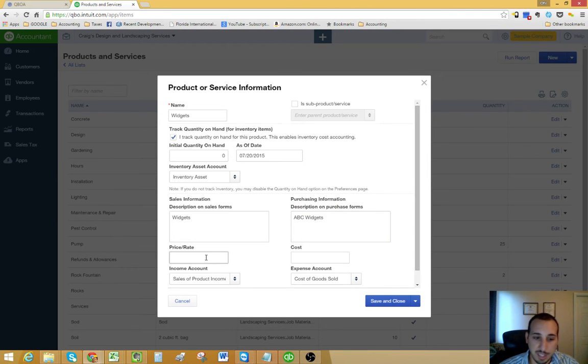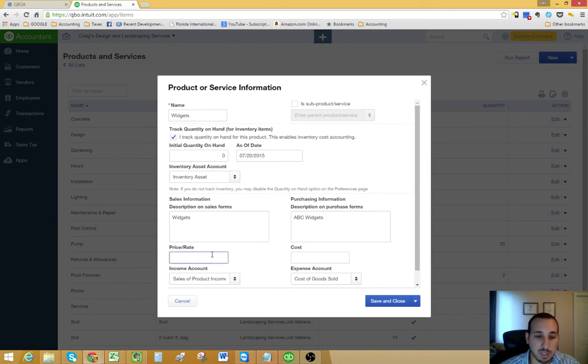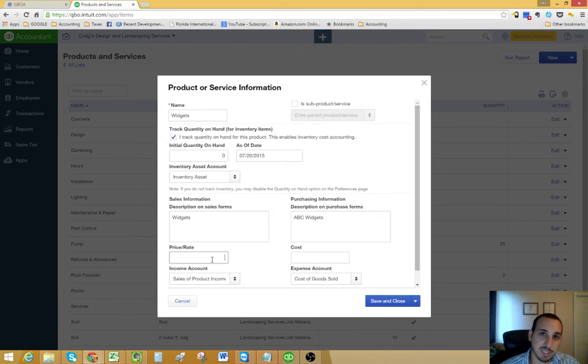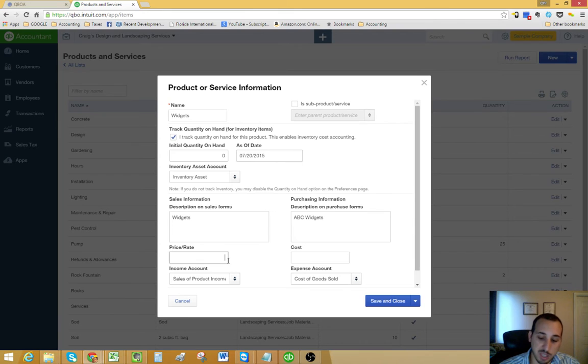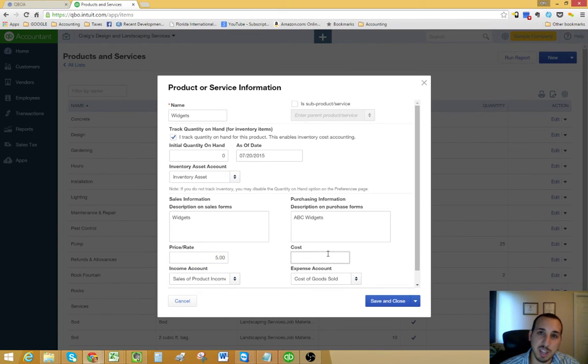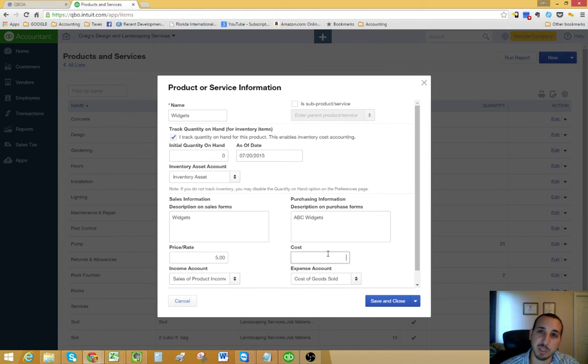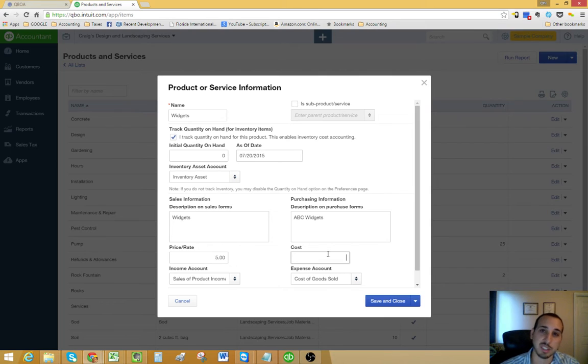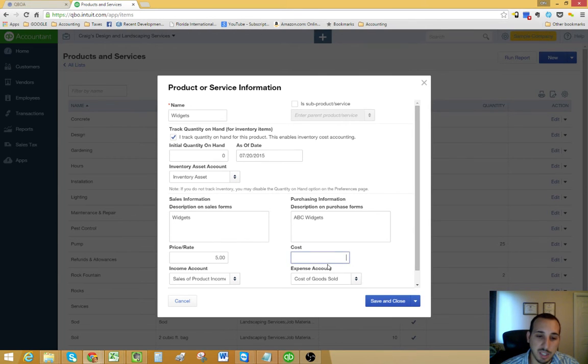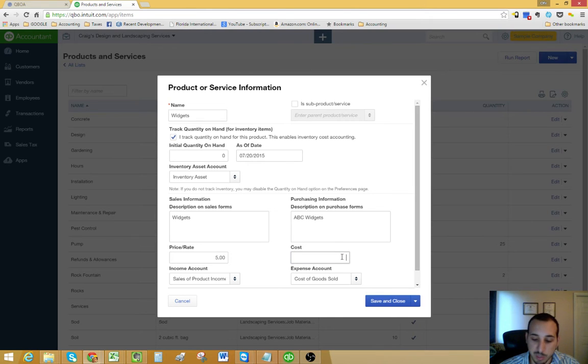The next step would be to create your price. This is your price that you're selling it to your customers for. By putting a number in here, you're going to allow QuickBooks to automatically populate invoices and sales receipts with this number whenever you're creating an invoice using this item.